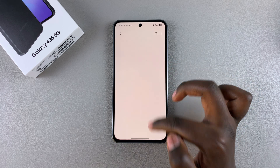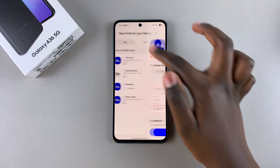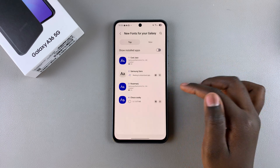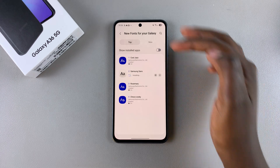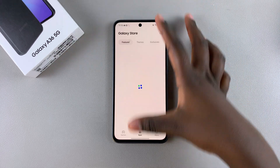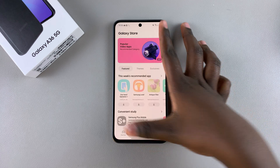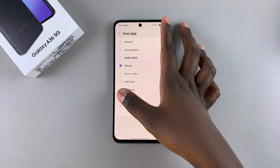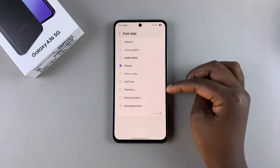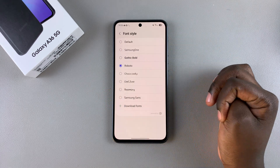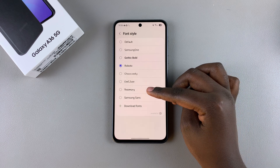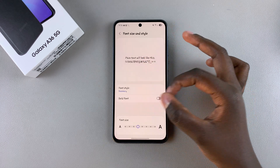Simply wait for the font to be downloaded onto your phone. Once it's been downloaded, tap the back button to go back to the Font Style section. From here you can see your downloaded fonts and choose which one you'd prefer to use.